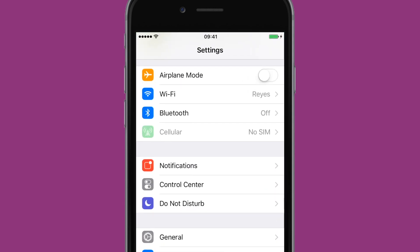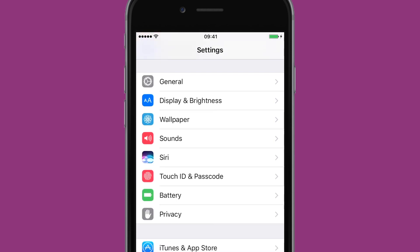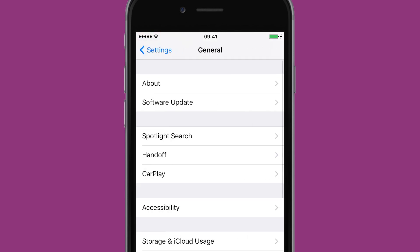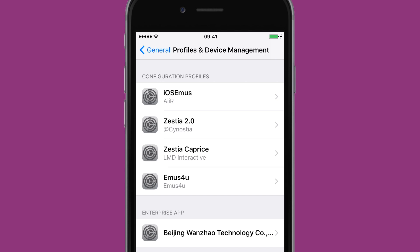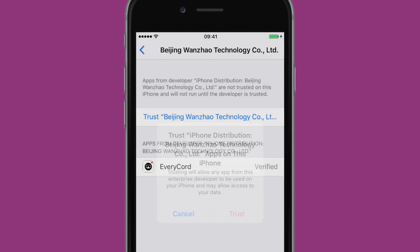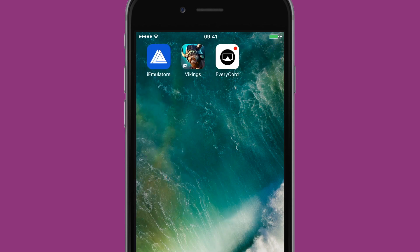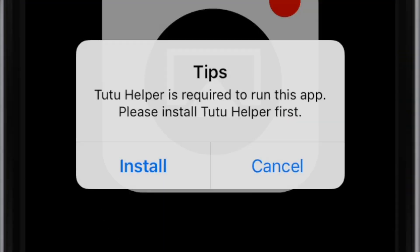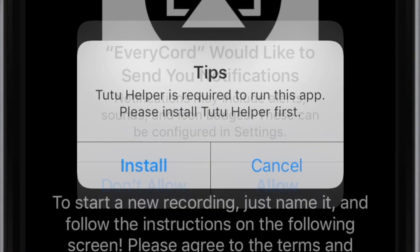Once you have it installed and you try to open it, it'll say 'untrusted enterprise developer.' So what you want to do is head to your Settings, go to General, go to Profiles or Device Management, select the certificate for EveryC ord, and then trust it. Once you've done that, you can now open EveryC ord — but there's one more step we have to do.